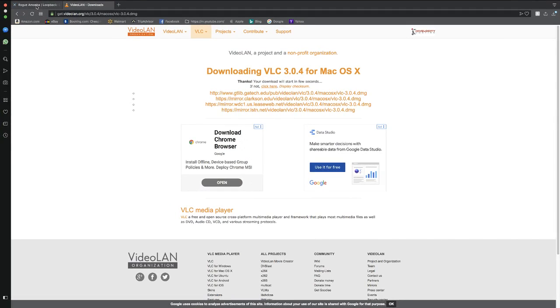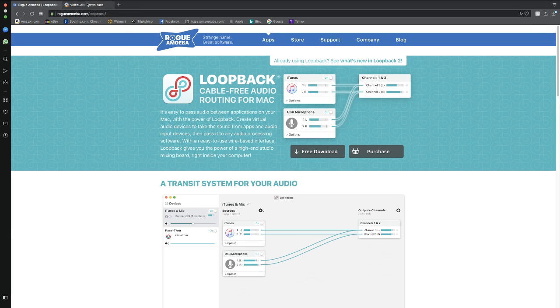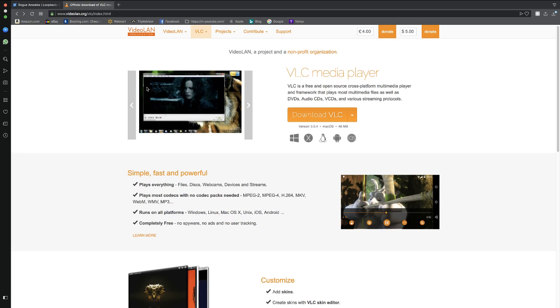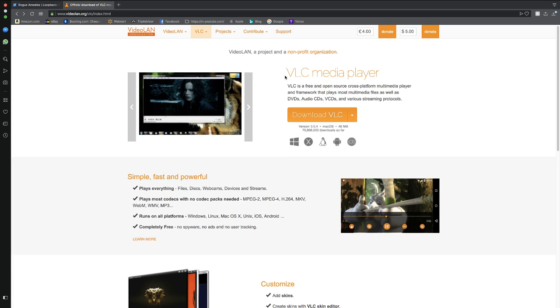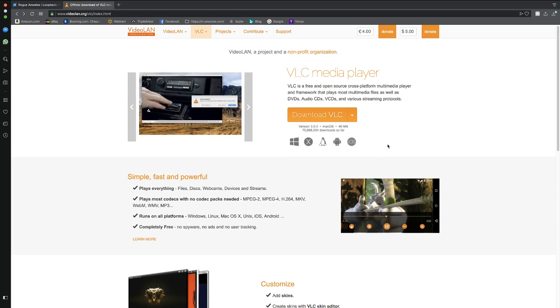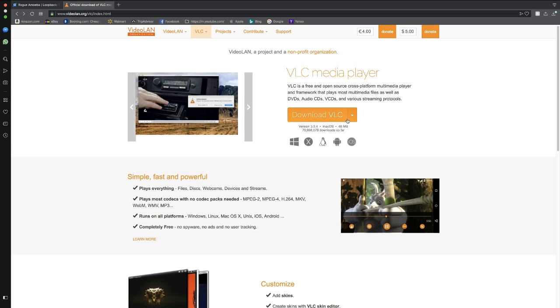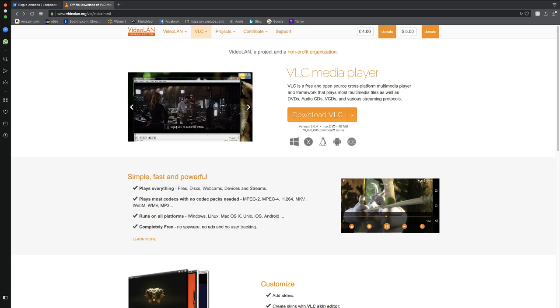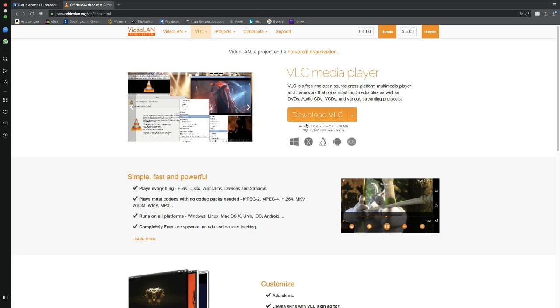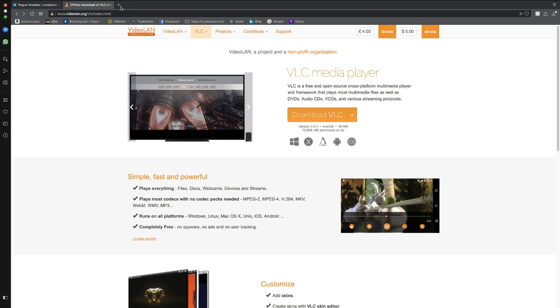First, you need to download VLC media player. Unfortunately, I cannot actually show you the download since I already downloaded it, but if you've ever downloaded something from the browser on either Mac or Windows, you should know how to download it.